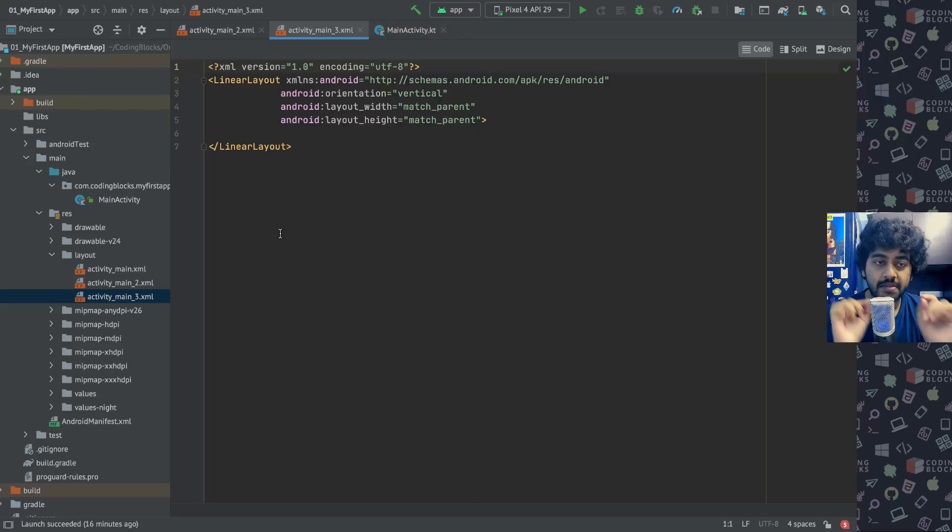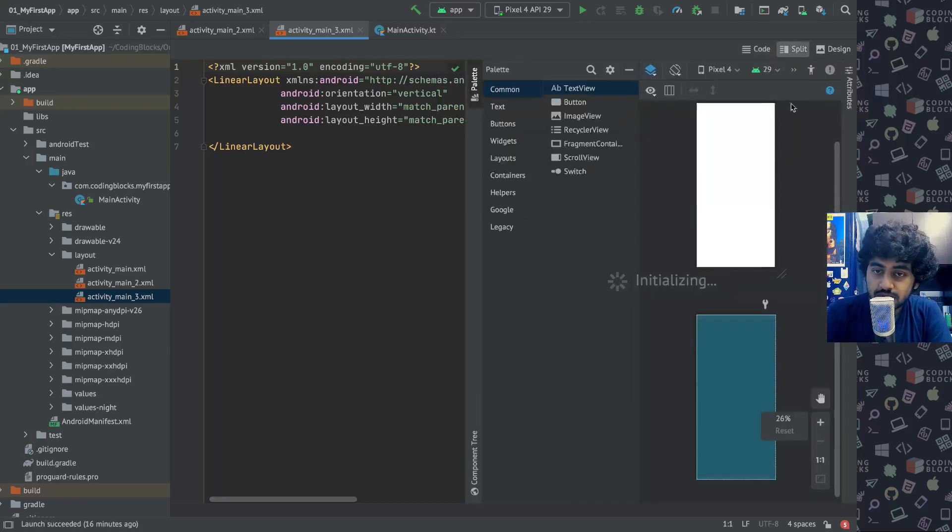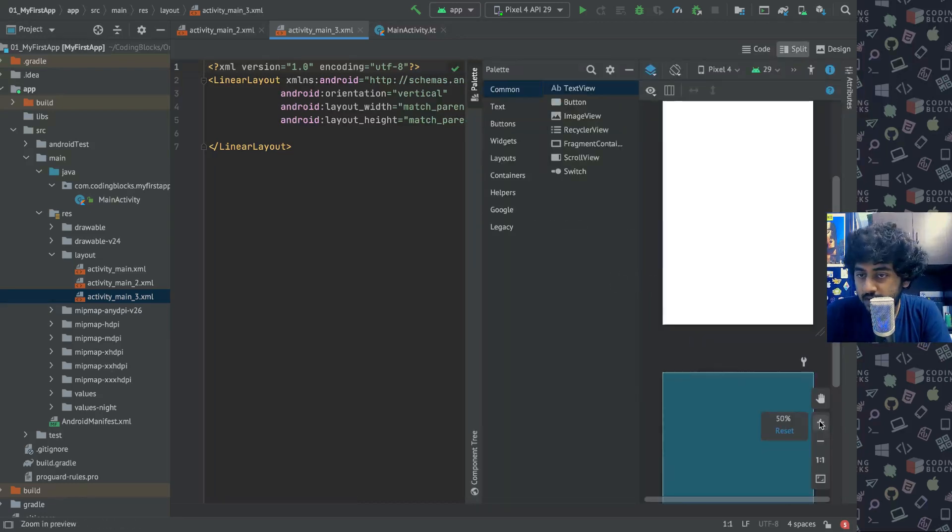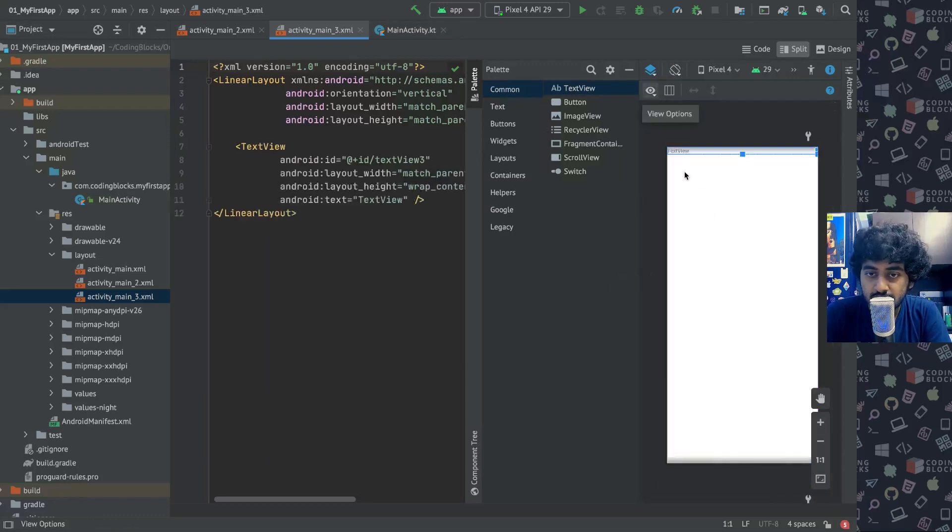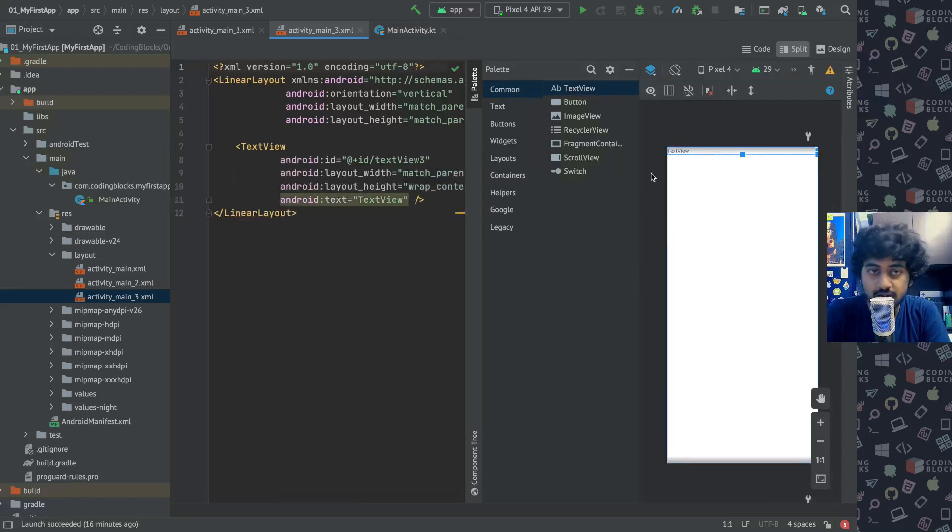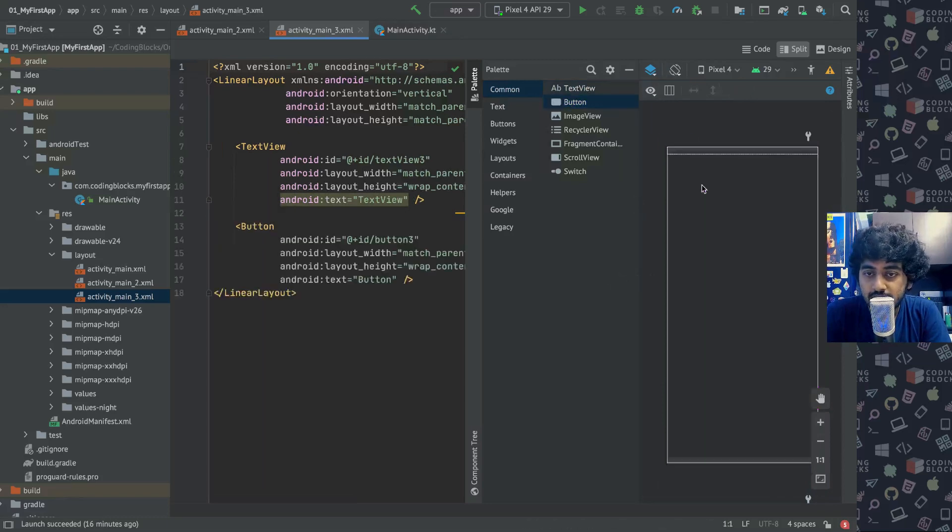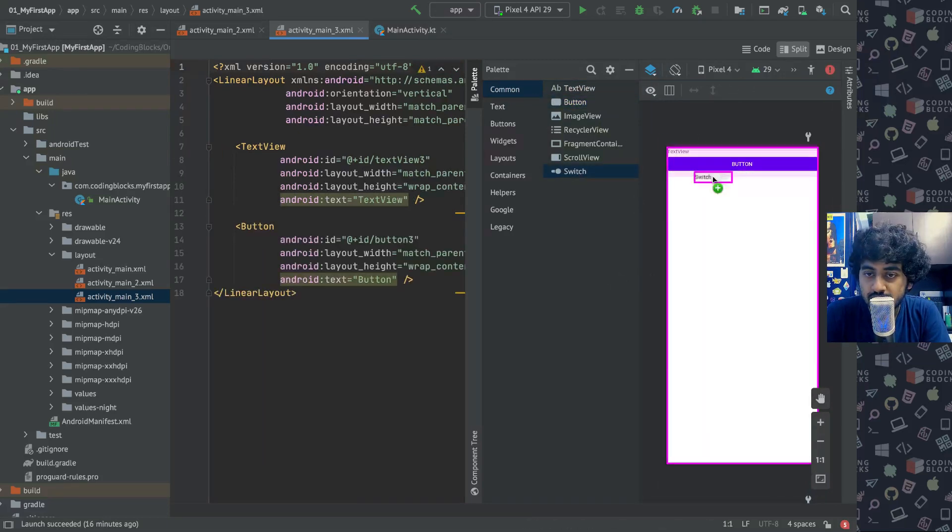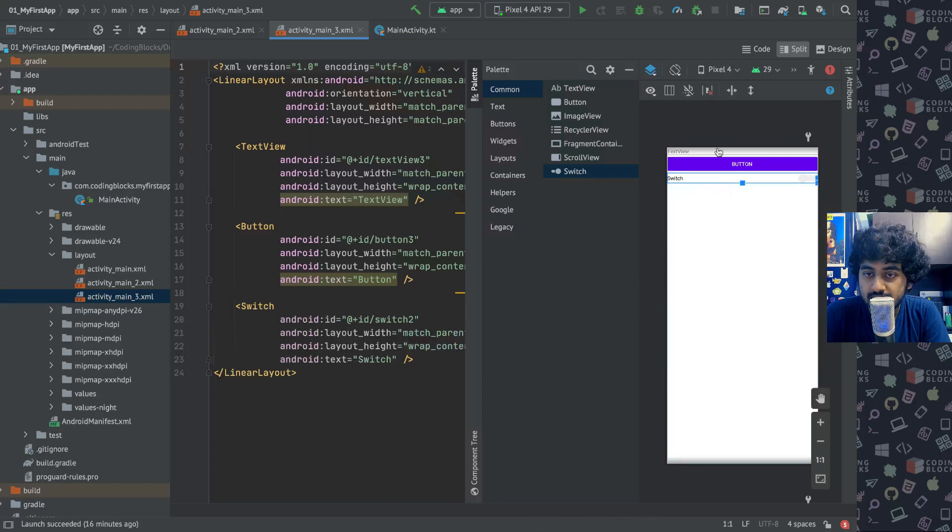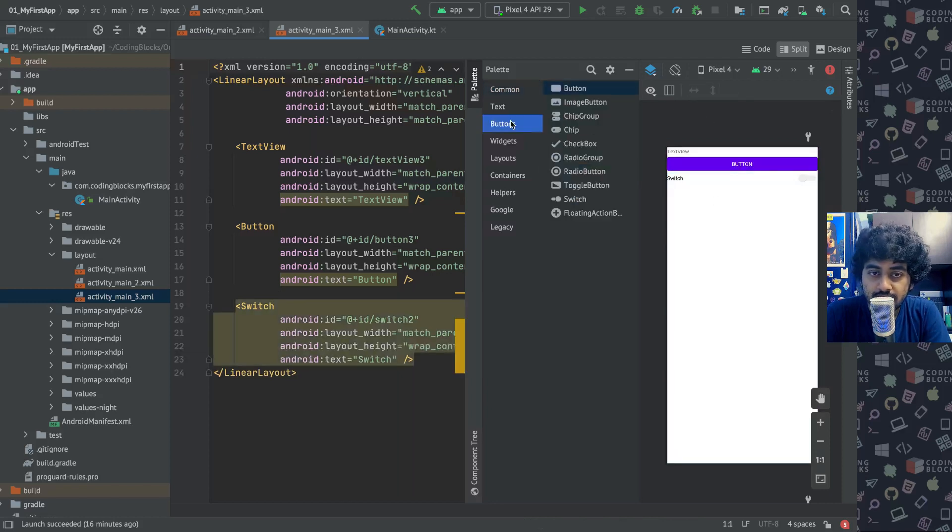Coming back to our topic, with the Linear Layout, if you go to the split view again and we try to put some things inside Linear Layout. If I take a TextView and put it here, that's where the TextView is created. Now if I take a button and put it here, it gets put under it. If I take a switch and put it here, that gets put underneath here.